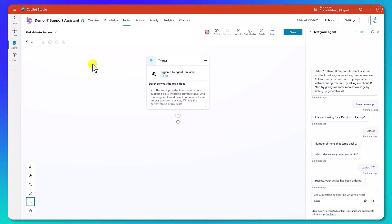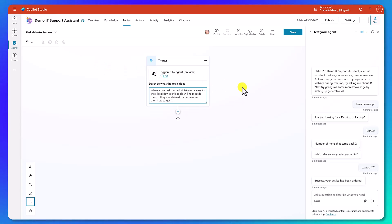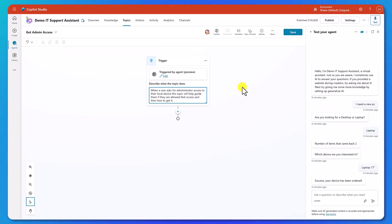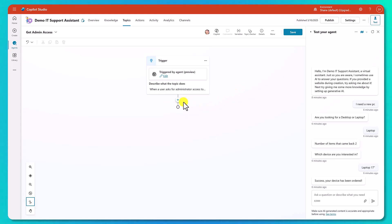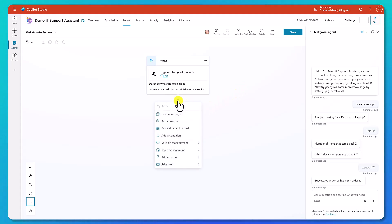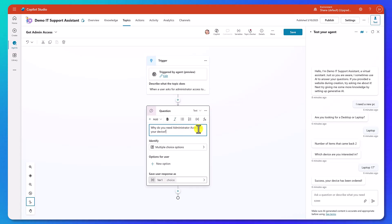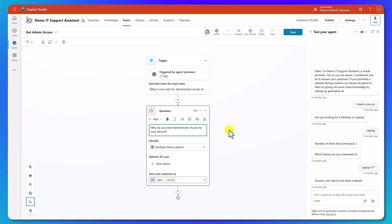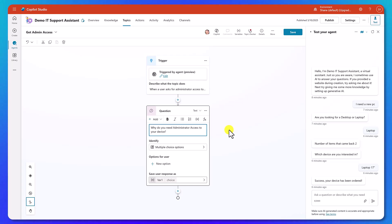First, let's click on Topics and add a topic from blank. We're going to change its name to Get Admin Access. Let's start by setting up our trigger to be something like: when a user asks for administrator access to their local device, this topic will help guide them if they're allowed that access and then how to get it. Then we're going to click Add and ask the question directly: why do you need administrator access to your device?